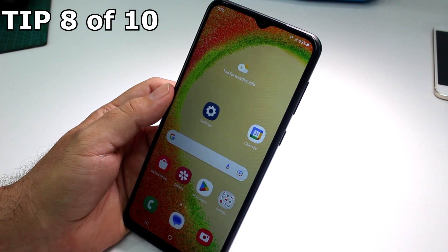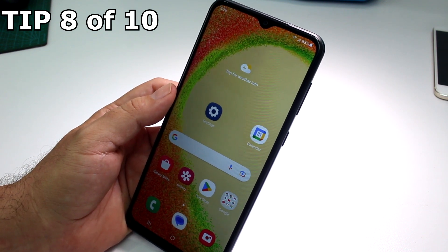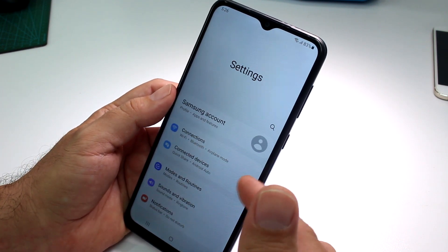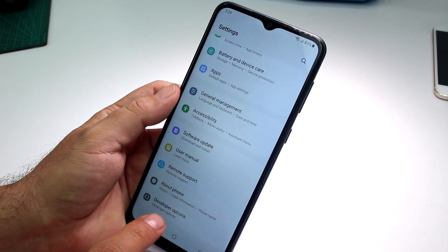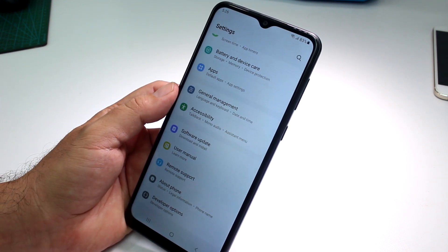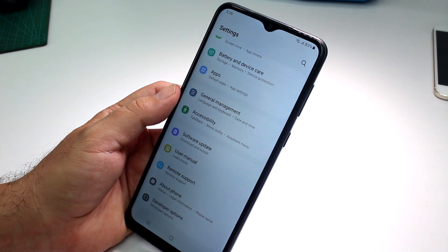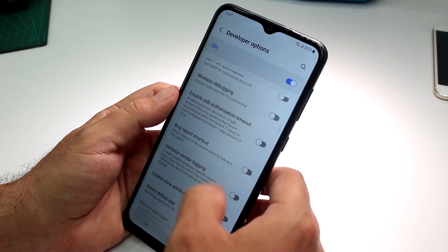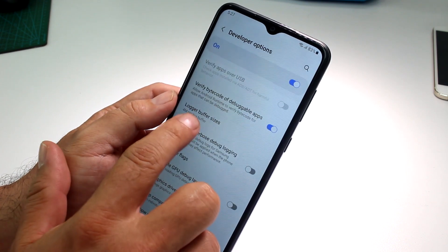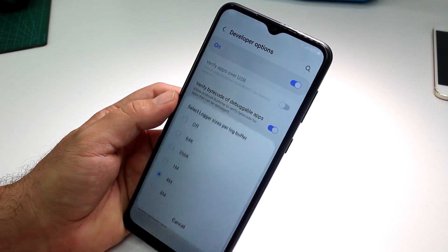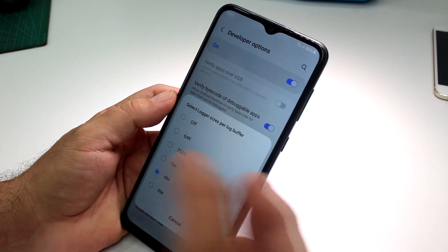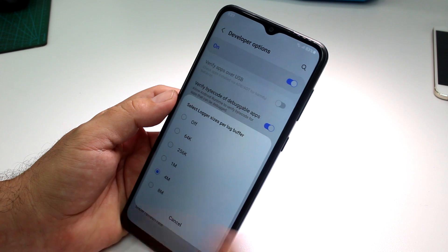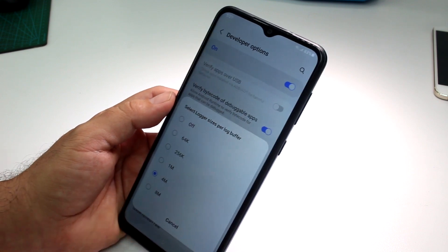How to get more logger buffer and make your phone faster. Go to Settings, scroll down, and enter Developer Options. If you don't know how to enable Developer Options, find that video on the channel. Inside Developer Options, look for Logger Buffer Sizes. Adjust this setting — if you have a good ROM and cache size, go higher; if not, go lower. Play with it to boost your phone speed.